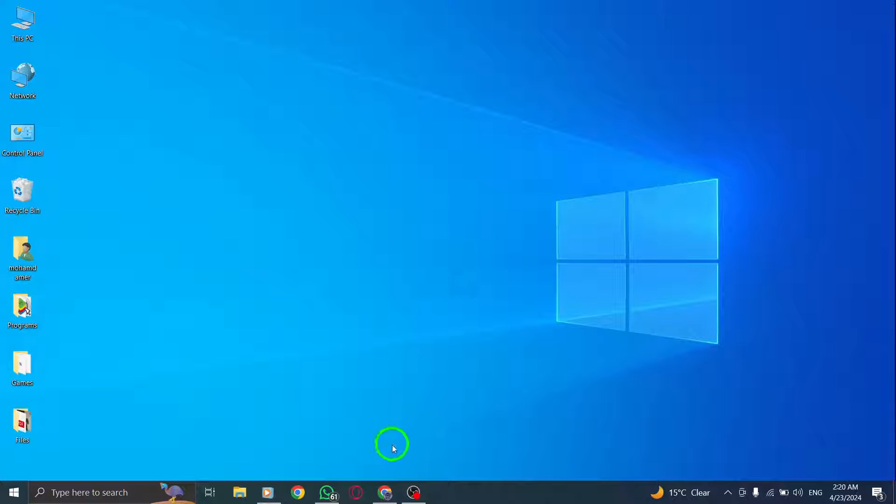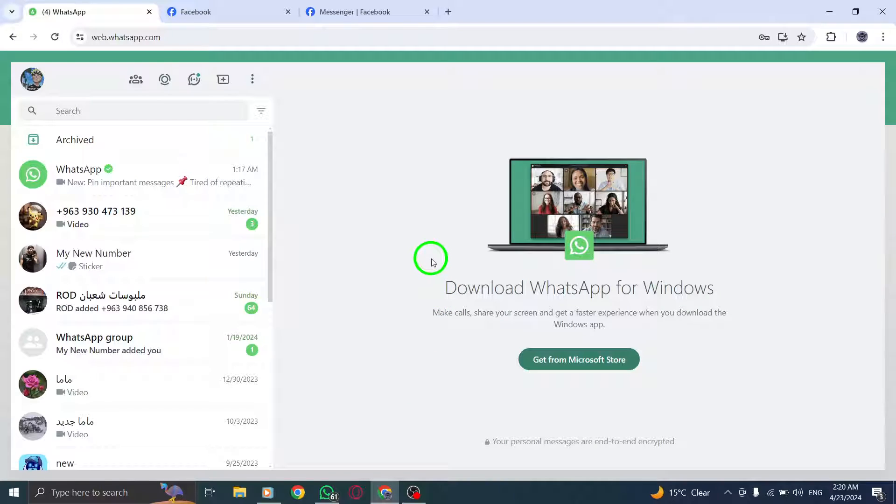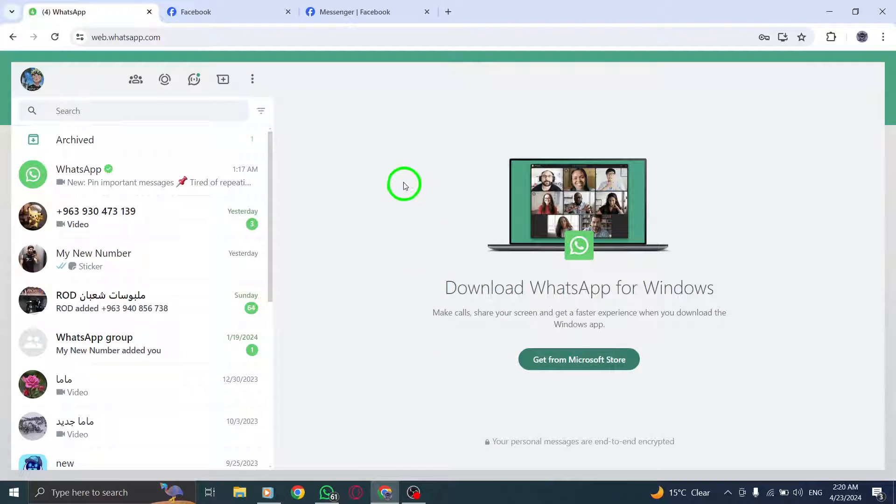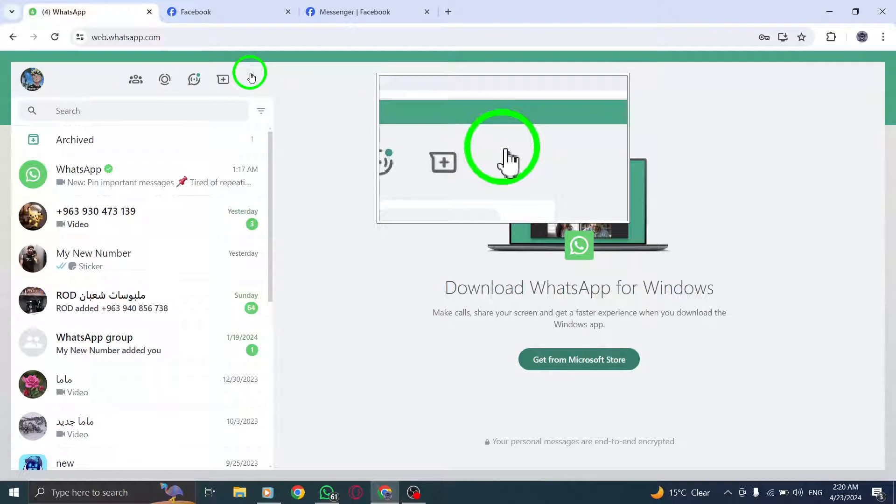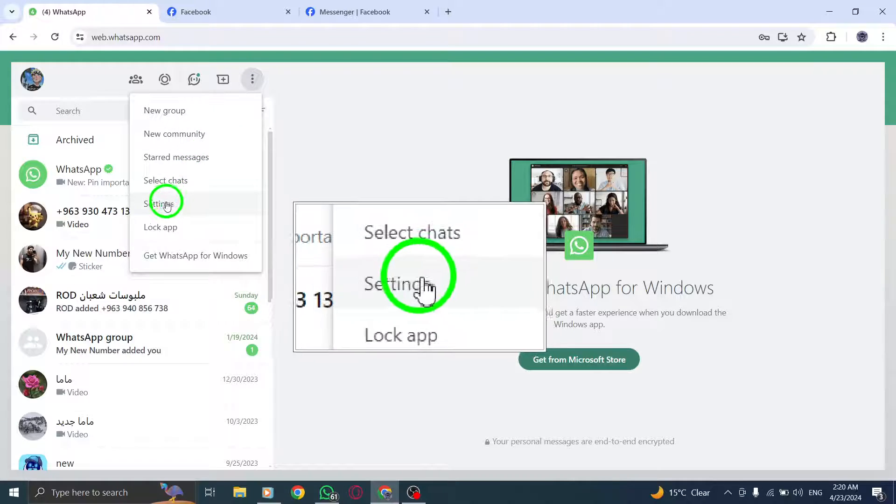To begin, open WhatsApp on your PC. Next, click on the ellipsis icon located at the top of the screen and select Settings.